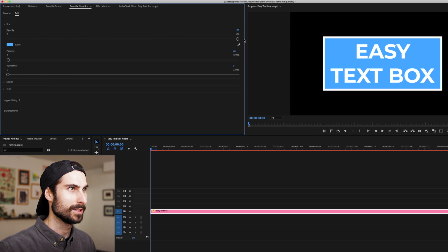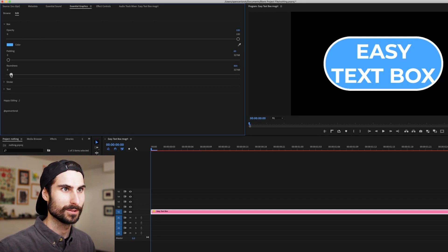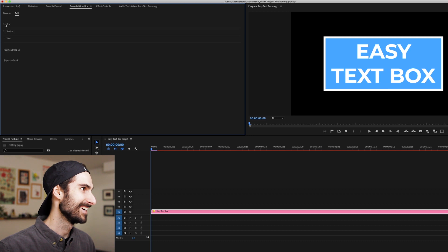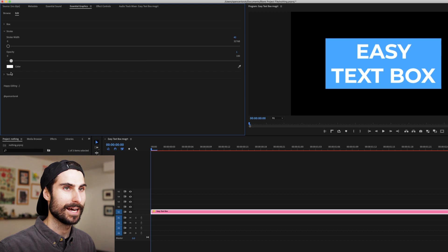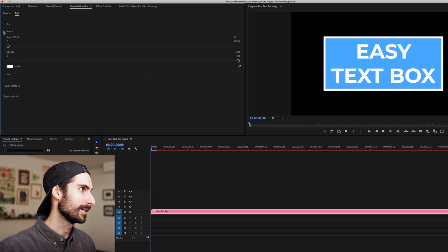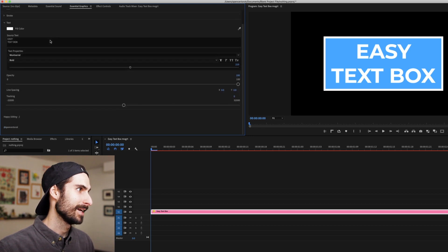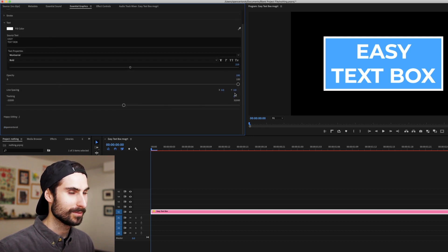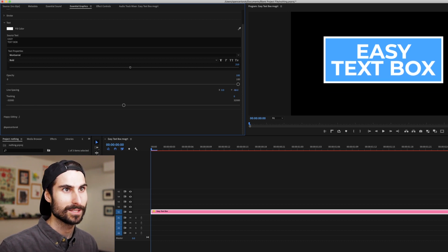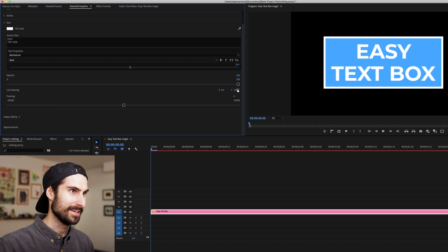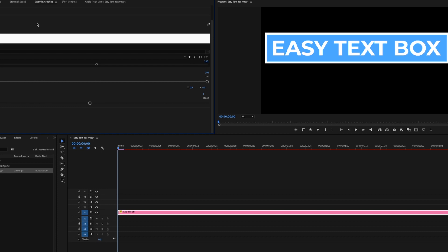Let's dive into the Essential Graphics. We've got the box, which is the blue part — I also threw in a little roundness there just for fun. We've got the stroke, which you can add if you'd like — that's my personal favorite. They both have color options and text. Something I recently figured out, which took me honestly forever, is line spacing. Line spacing is pretty important to me, and I hope you find that useful. Everything rescales to the text.